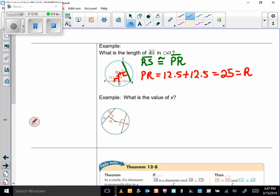What is the value of X? We have congruent chords, so by the converse of that theorem, those chords are equidistant from the center. If this distance is 16, then X has to be 16 as well.